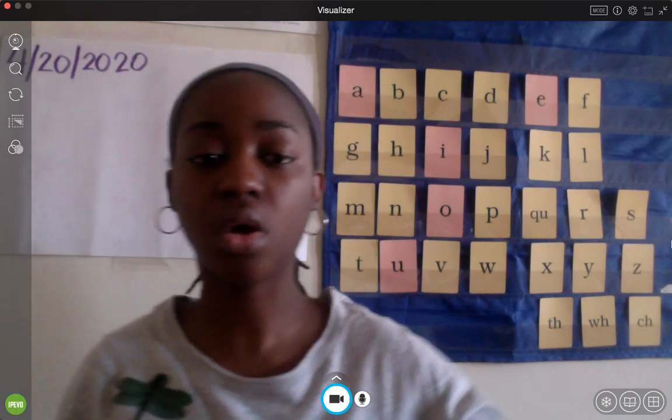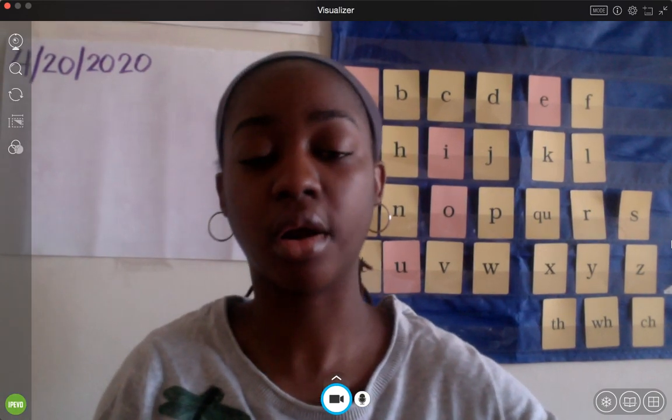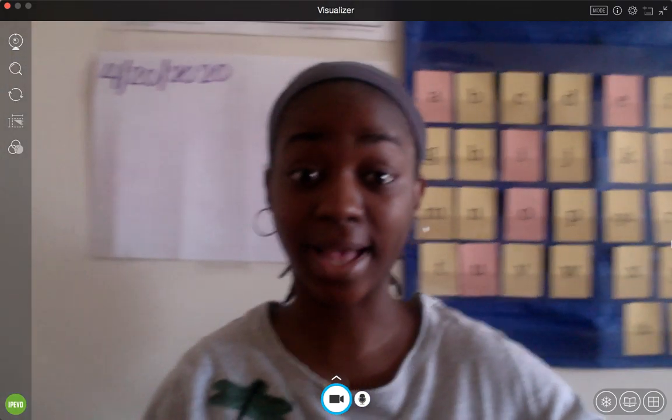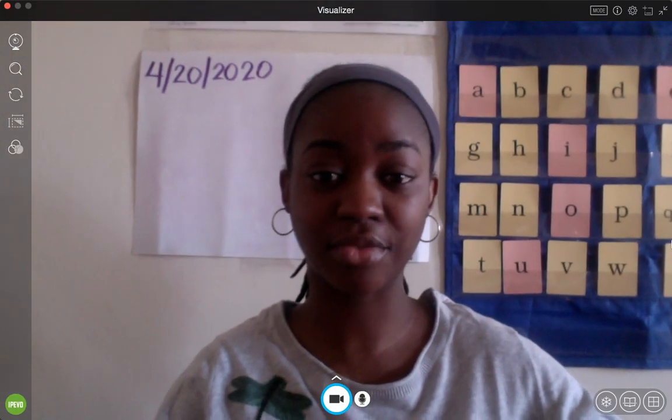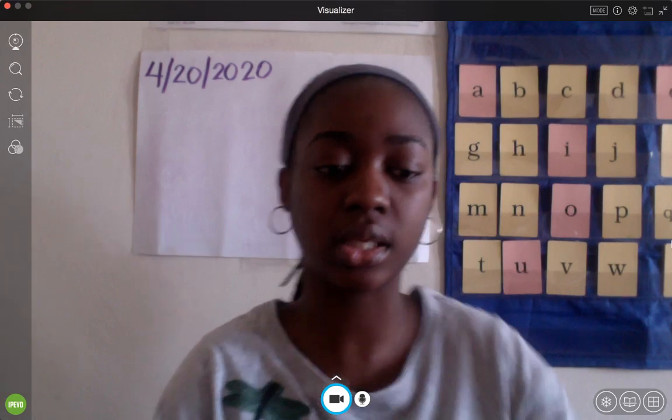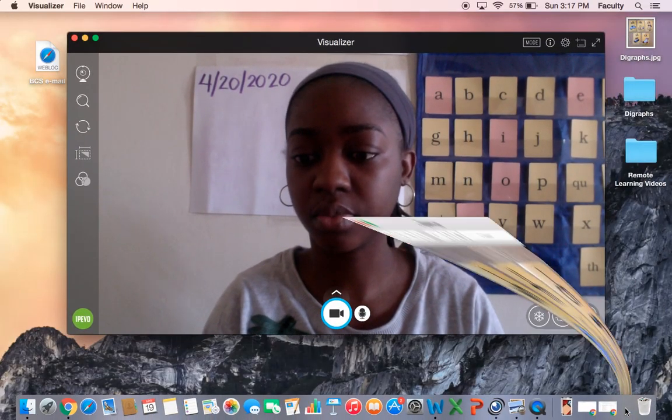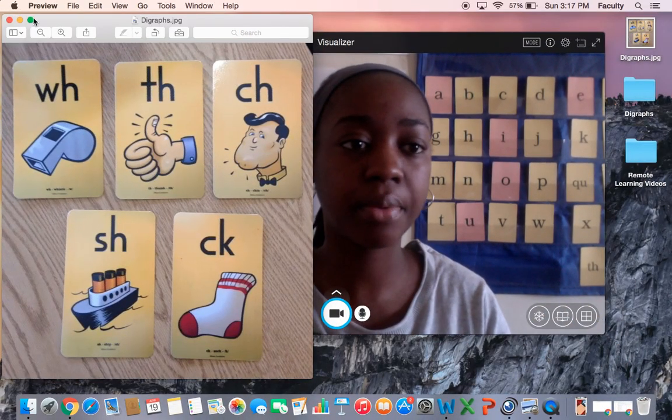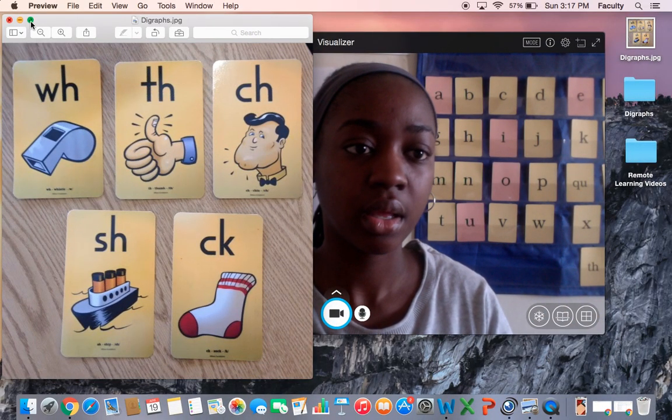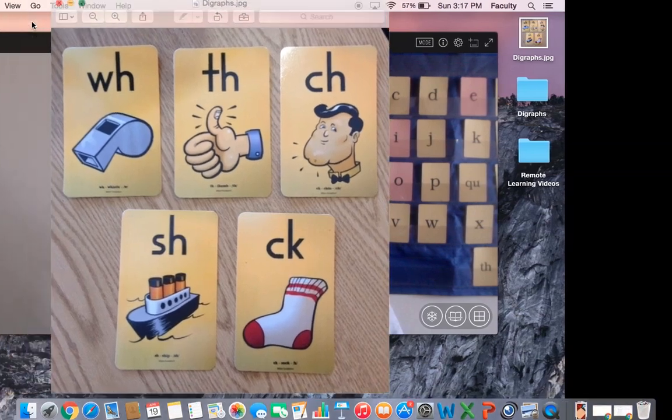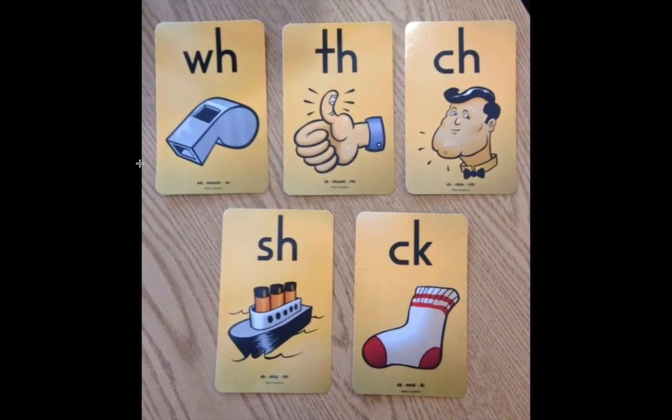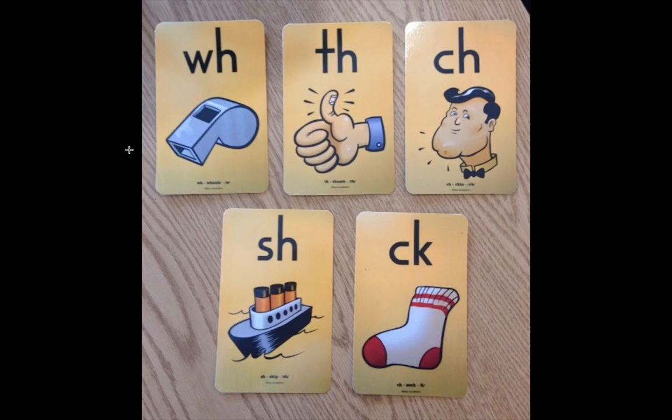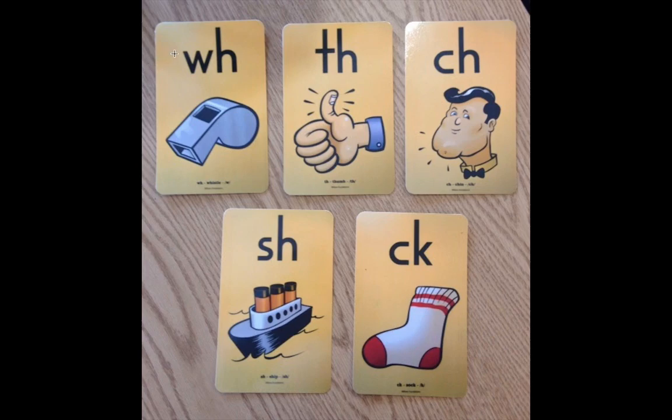Now, let's go over our digraphs again really quickly. So let me just bring this up. And the way we're going to do it is Miss Maynard is going to say it first and then you guys are going to echo after. Because we're still learning, Miss Maynard is going to say it first and you guys are going to echo after. Are you ready? All right. So we have WH, whistle, wha.